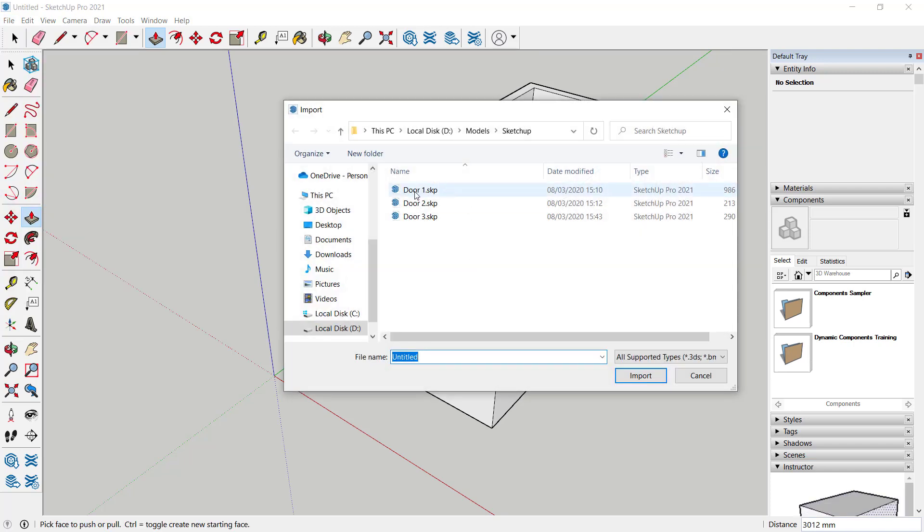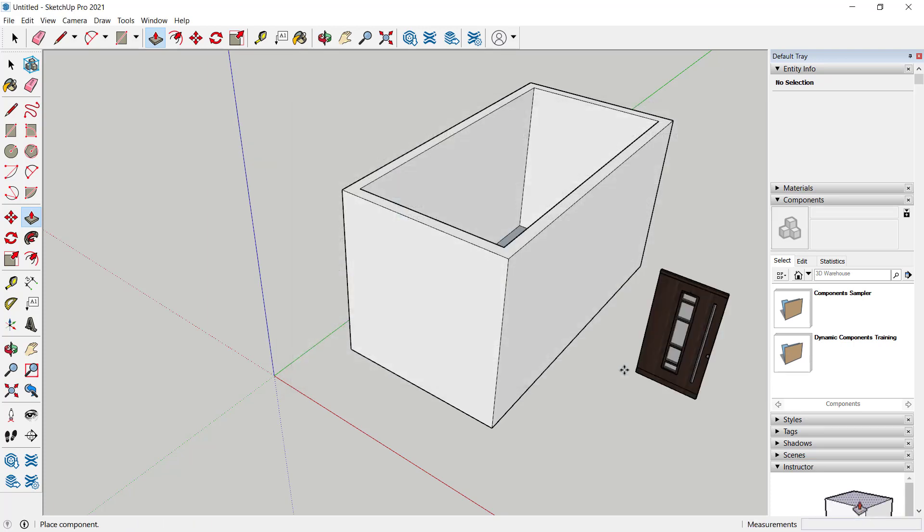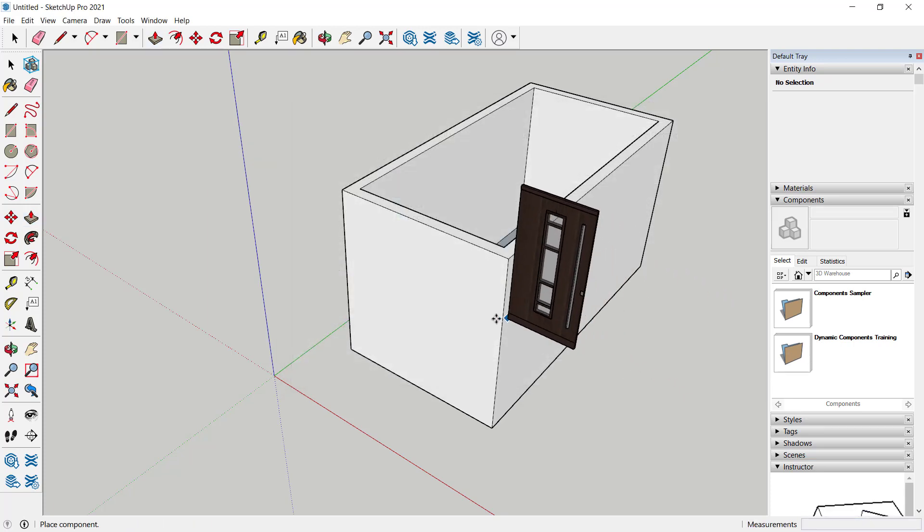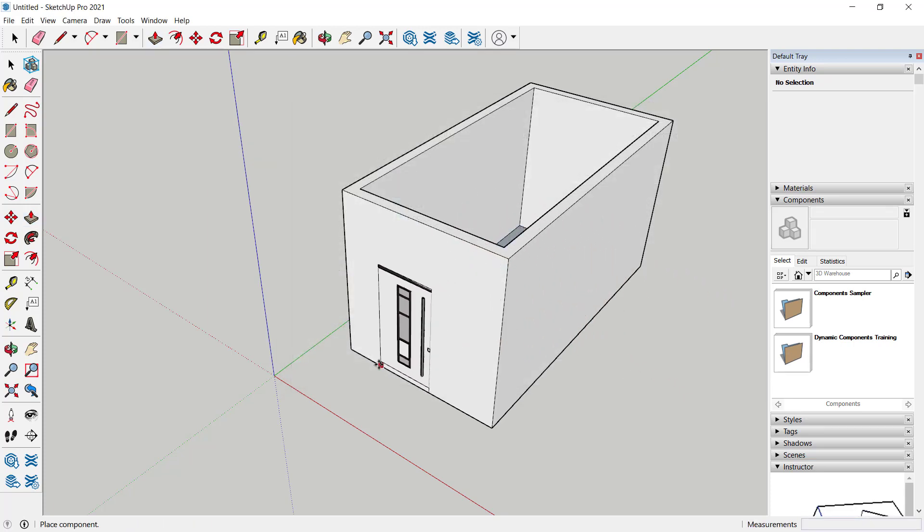I will select this door, click import, and then you only need to click on the wall at this point.